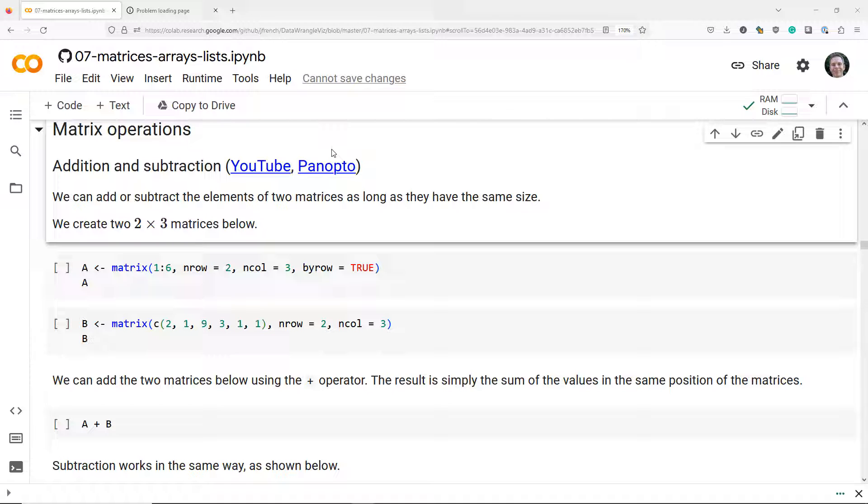So how do we add and subtract matrices that are defined in R? We can add or subtract the elements of two matrices as long as they have the same size. In the code below we are going to create two different 2 by 3 matrices.